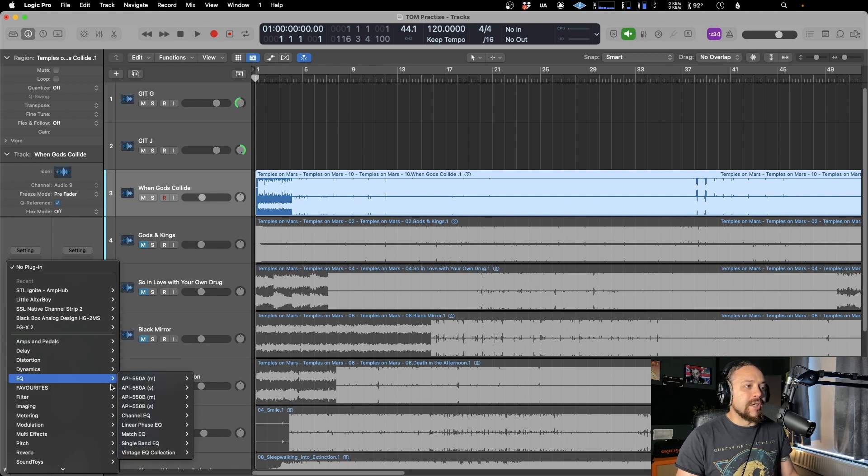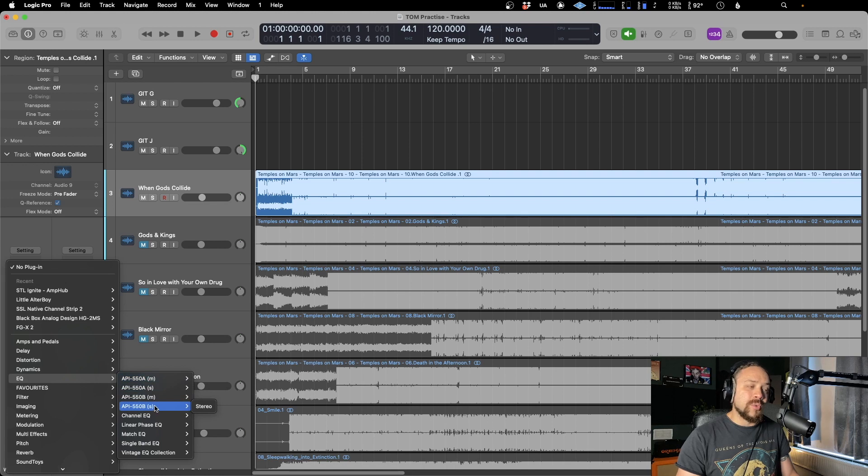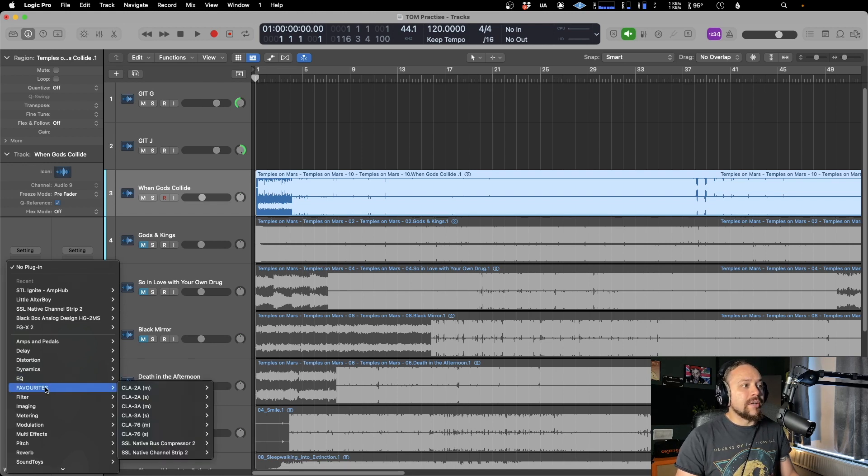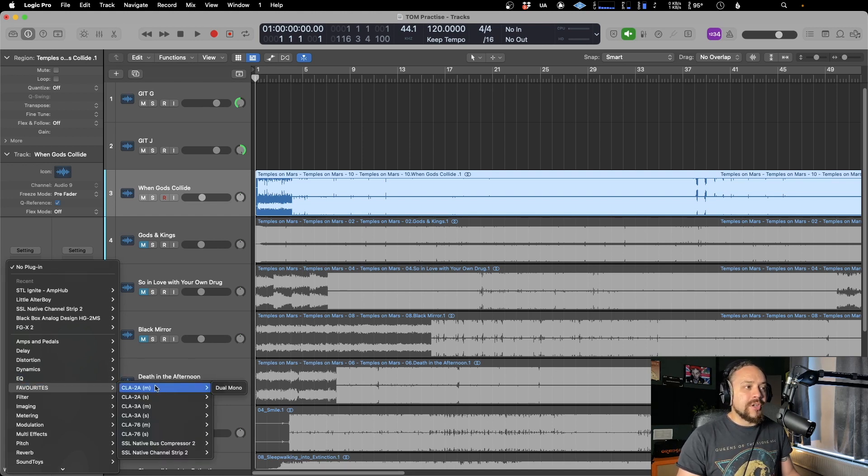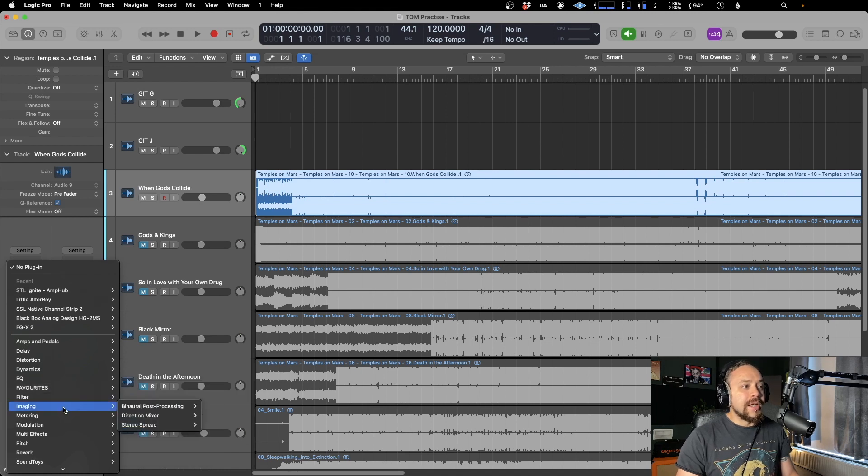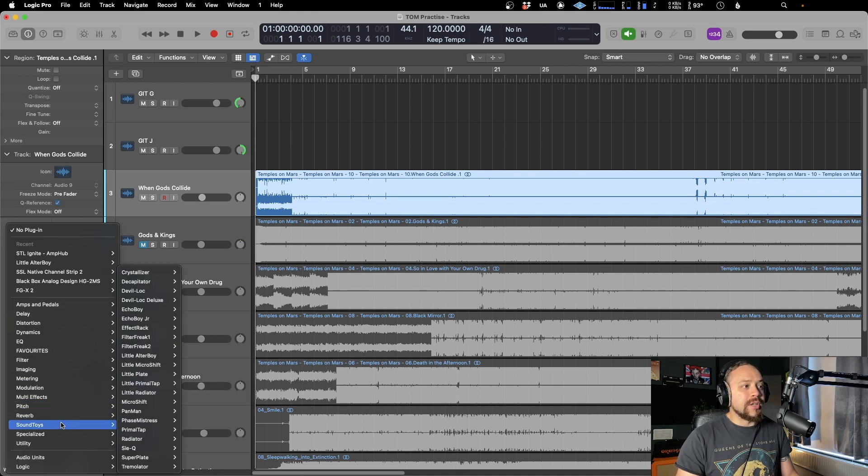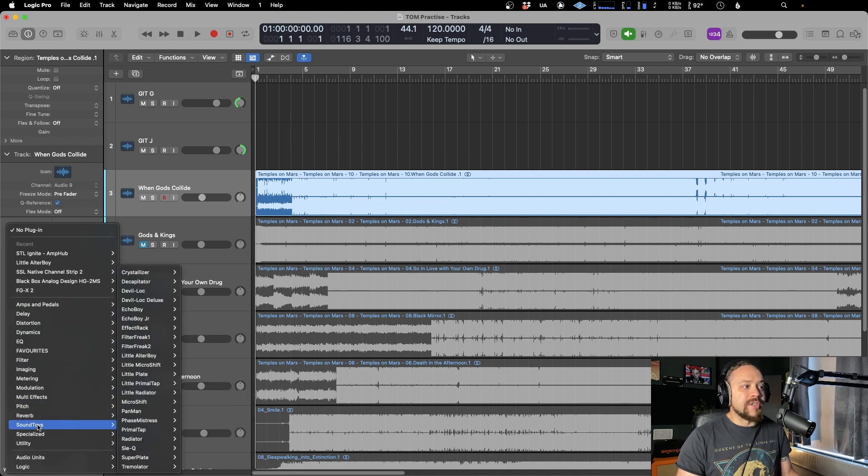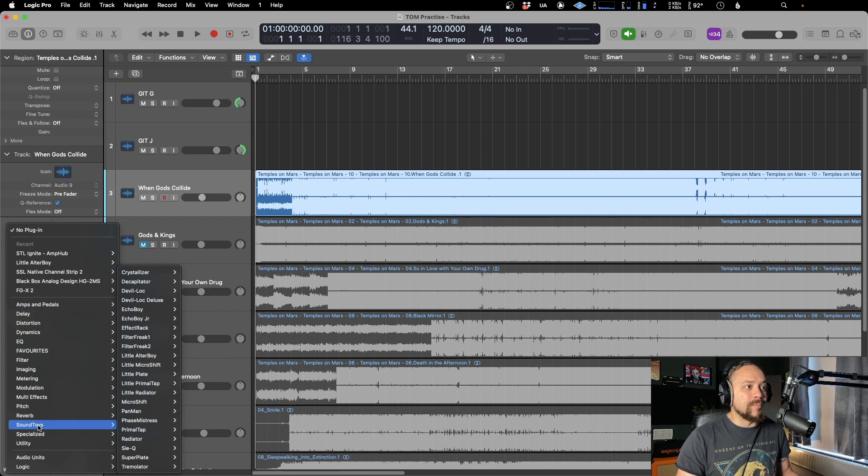For example, in EQ here, I've got the Logic ones but also a few Waves ones that I use. I've created a favorites folder which has a few of my favorite plugins in there. And down here, I've got one dedicated to a manufacturer as well. So how do we do that?